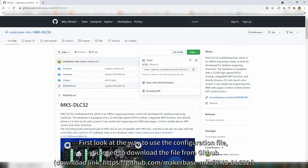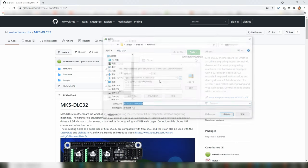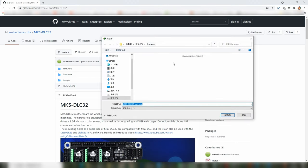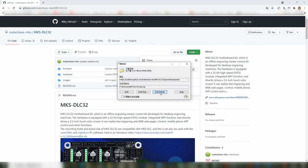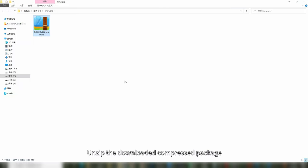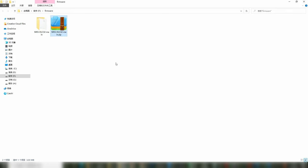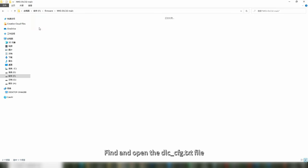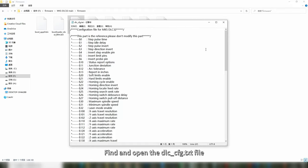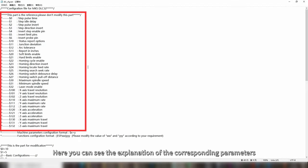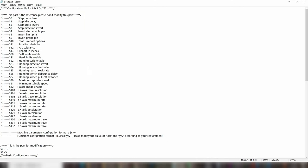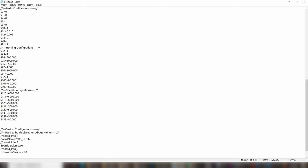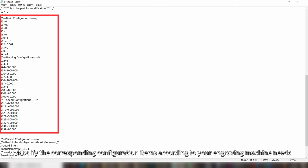First, look at the way to use the configuration file. Now you need to download the file from GitHub. Unzip the downloaded compressed package. Find and open the dlccfg.txt file. Here you can see the explanation of the corresponding parameters. Parameters can be modified here. Modify the corresponding configuration items according to your engraving machine needs.